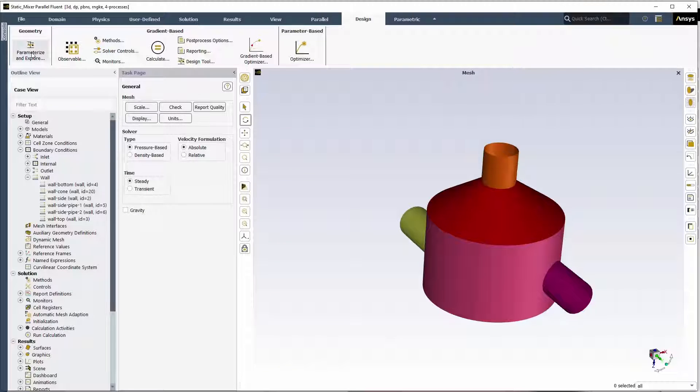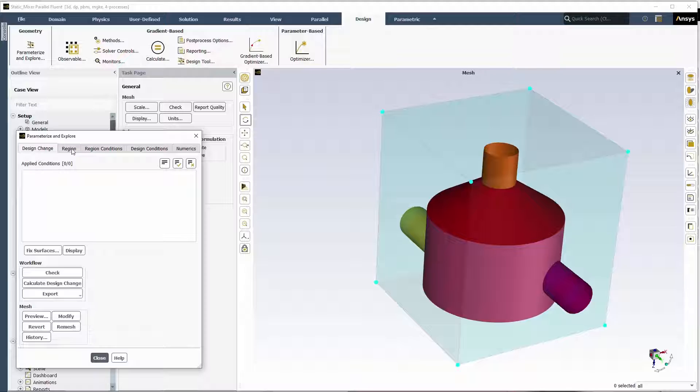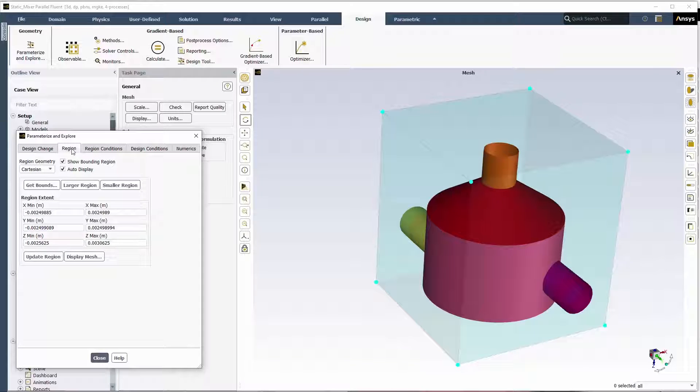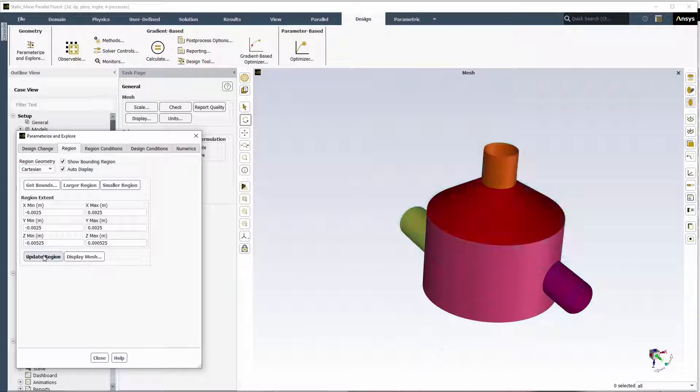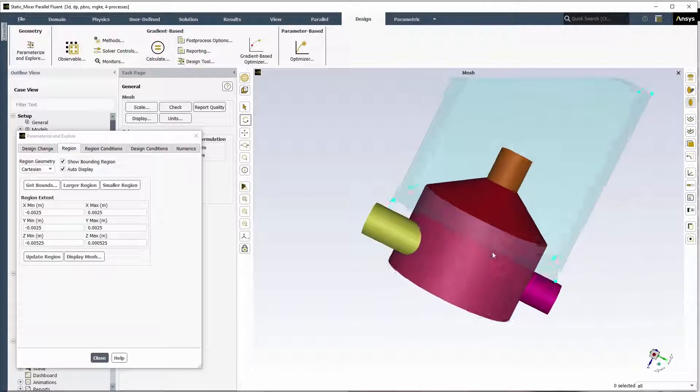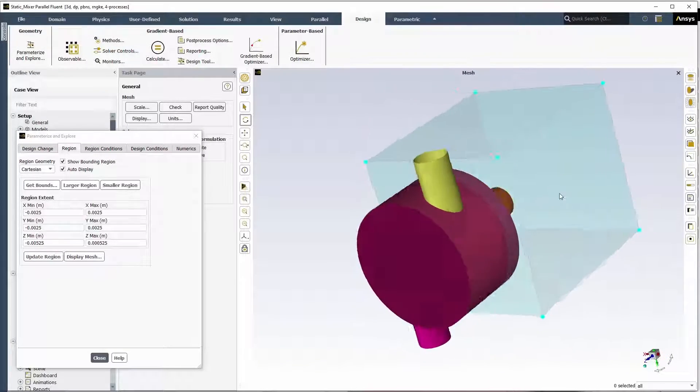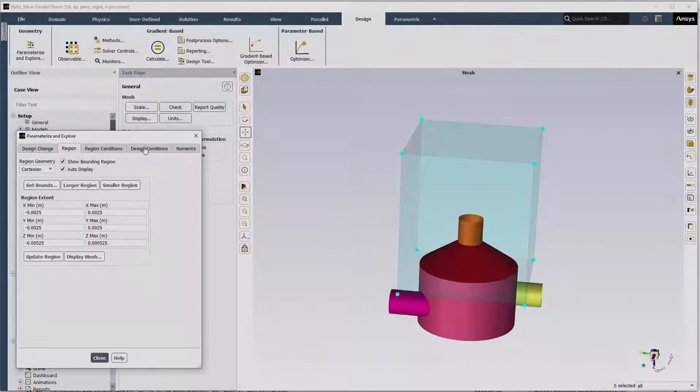We'll define the mesh morphing region by specifying the region extents. In the Parameterize and Explorer dialog box, in the Region tab, we'll specify the minimum and maximum values for the region in the X, Y, and Z coordinates. And we'll review the region definition in the graphics window.